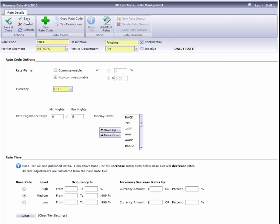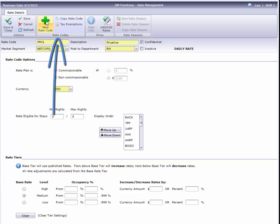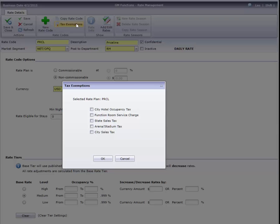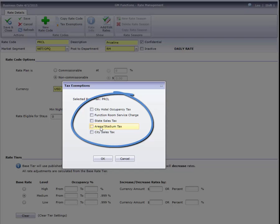We can also start a completely new rate code by clicking the plus sign, or copy this information to a new code. There's also a Tax Exemptions button if all reservations for this rate are to be tax exempt. Just select the appropriate taxes from this list, and click OK.